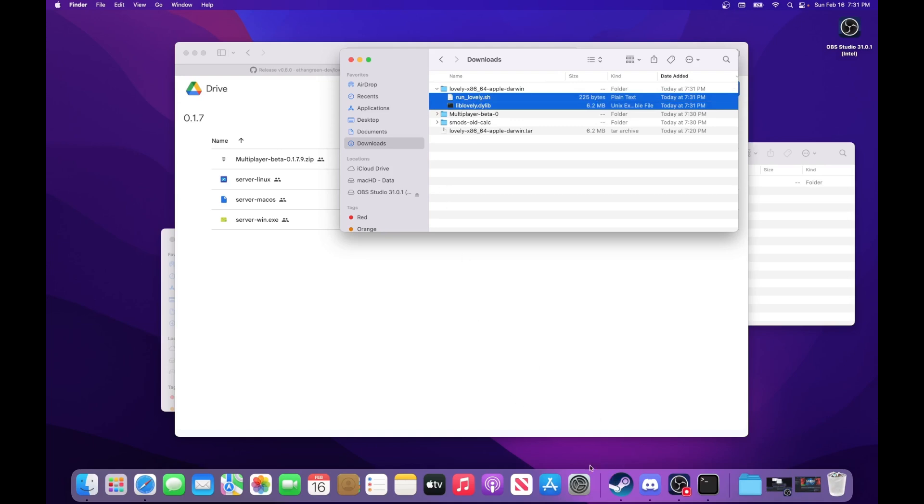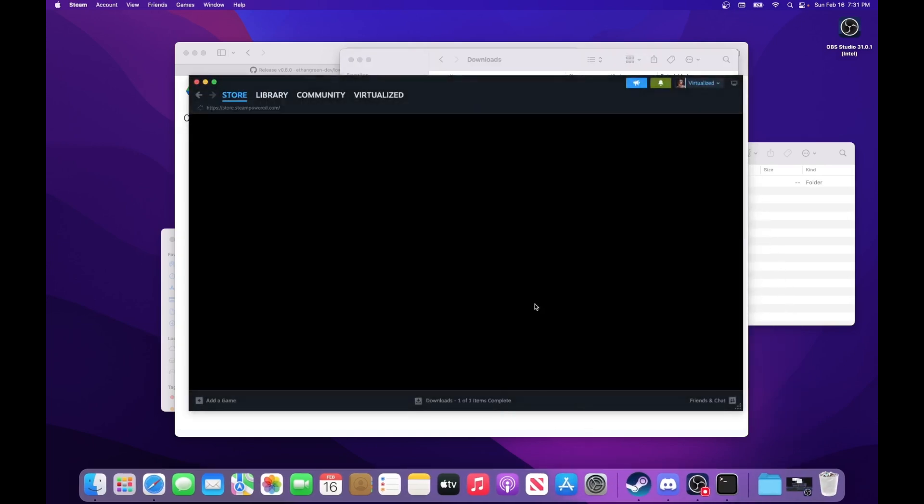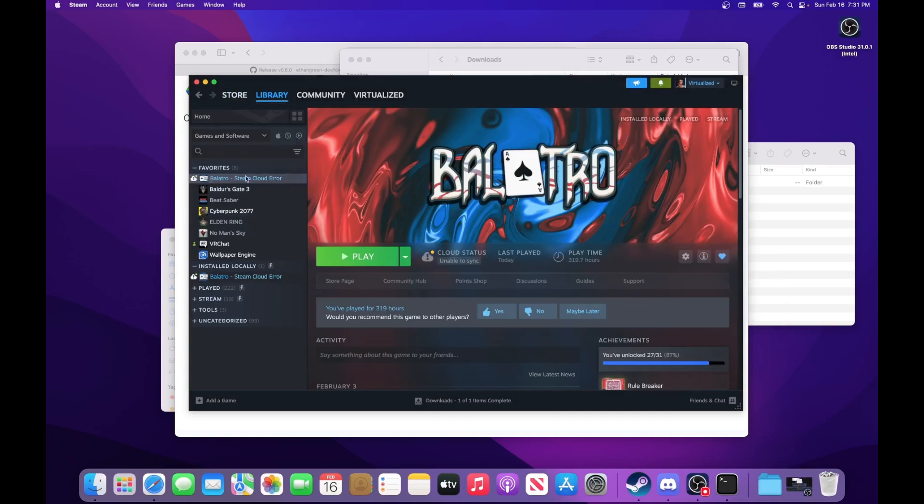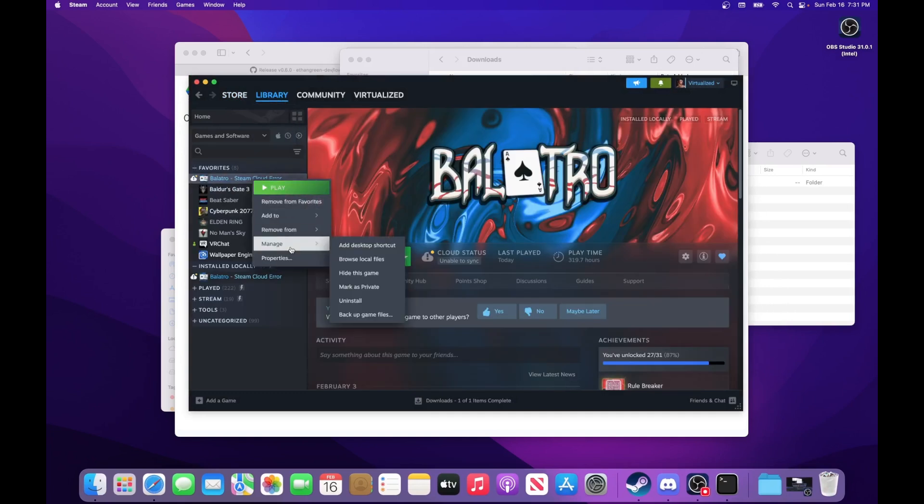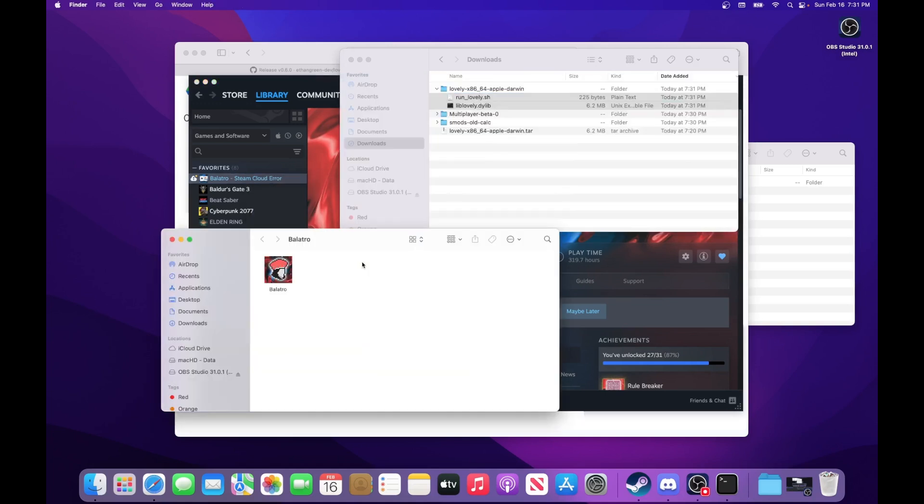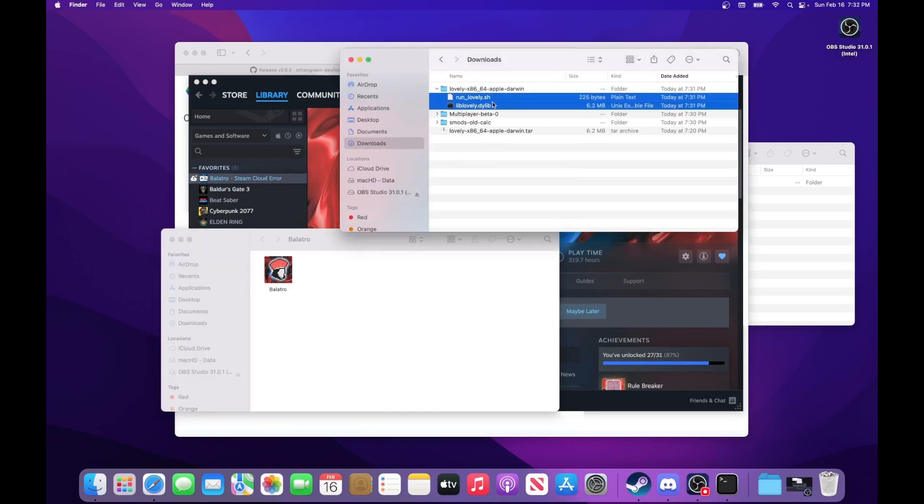So how you can get there is open Steam, go to Balatro, and then just right-click, and go to Manage, and Browse Local Files. And this will open the folder with Balatro installed into it. And then all you've got to do is drag the runlovely and liblovely files into that folder. And this installs Lovely.